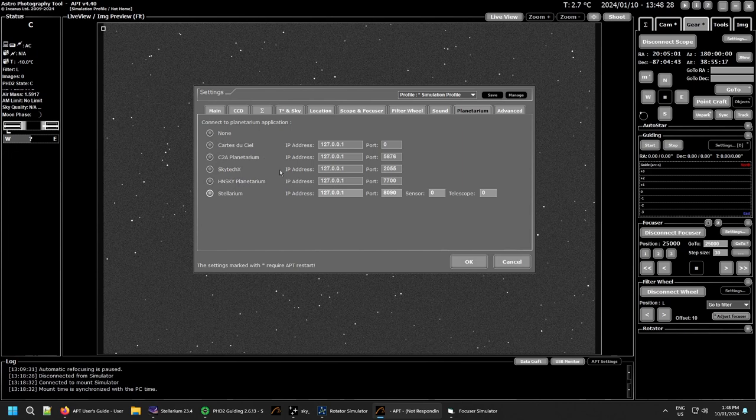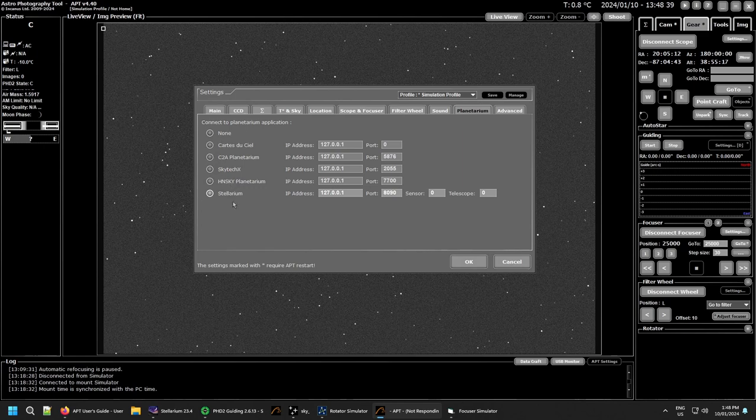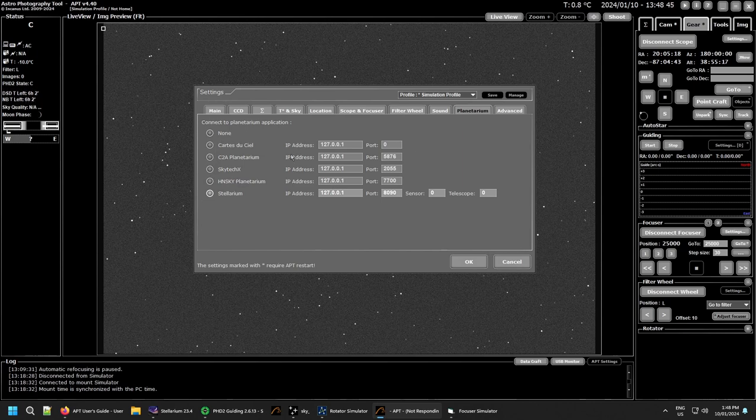You have those five programs that it works with. All you need to do is make sure the IP address and the port is correct. Generally, these defaults seem to work, though I think you'll have to change the port on CDC to match what your CDC has. The only one that's really different is Stellarium.